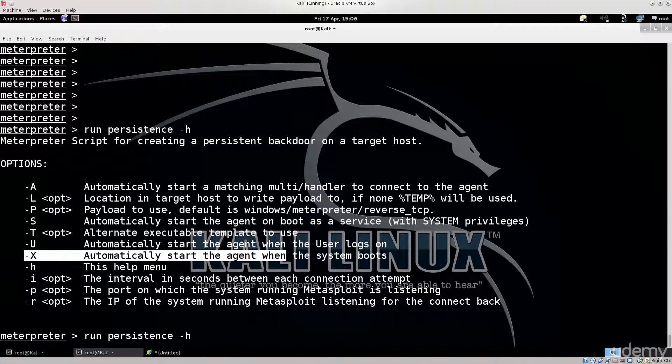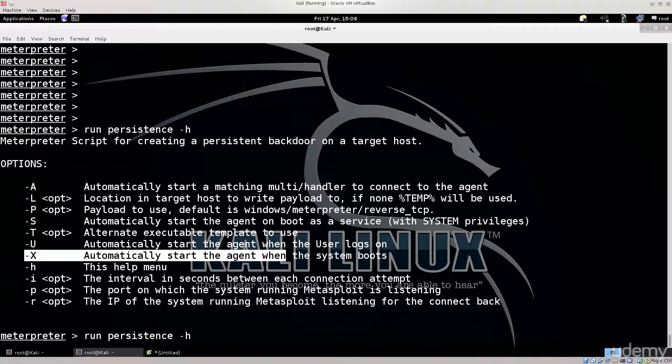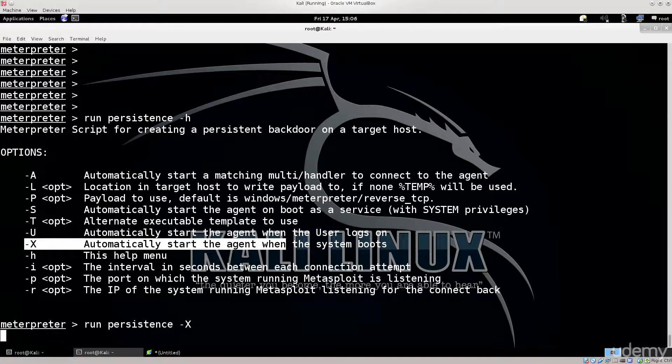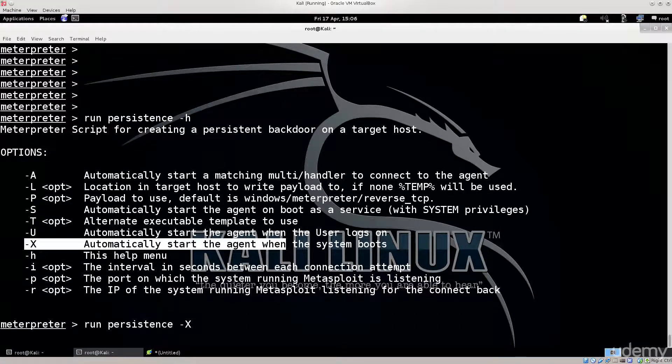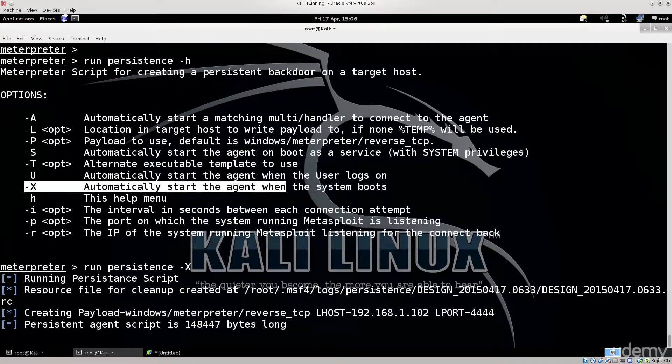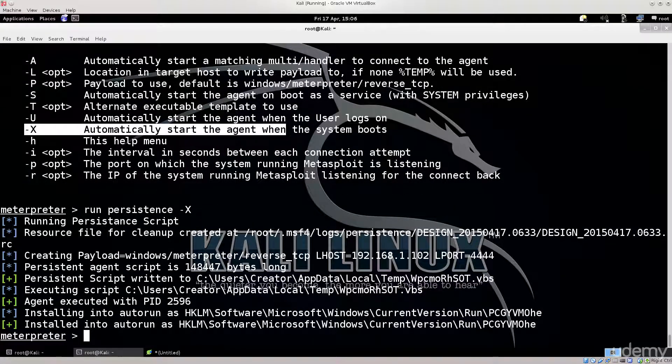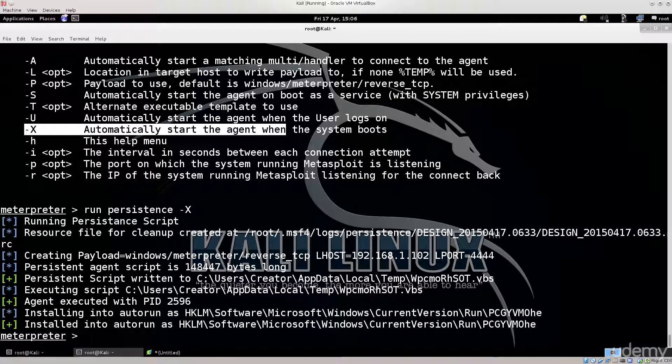Same as before. Run persistence space -H. Instead of space -H you would type in space -X. Press enter and wait for it. Running and installing persistent script. Excellent.